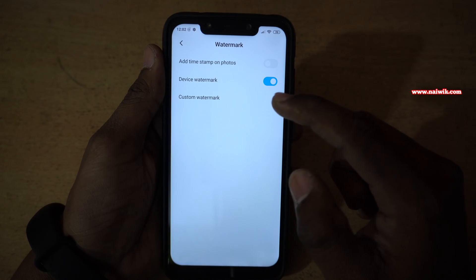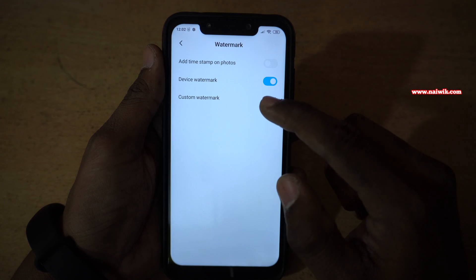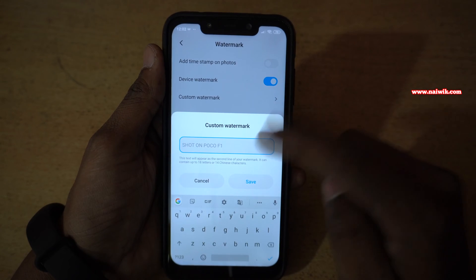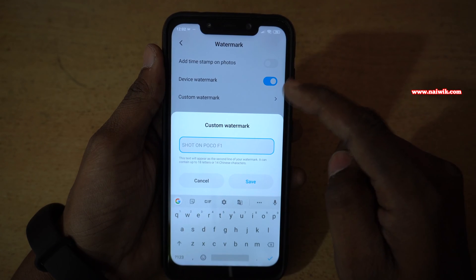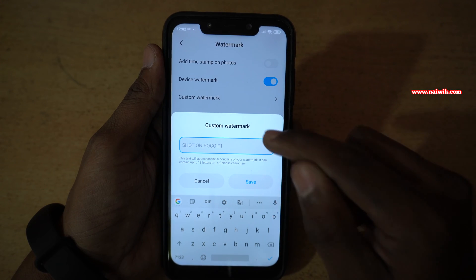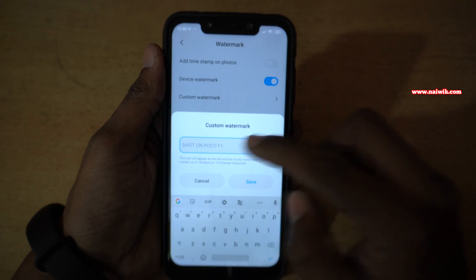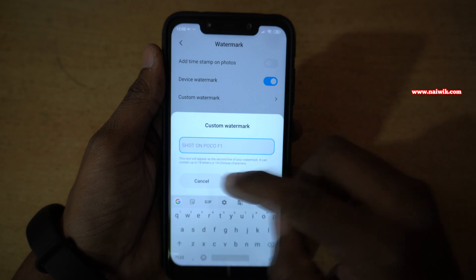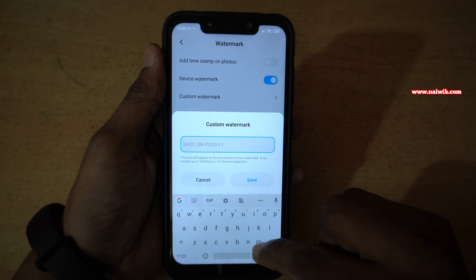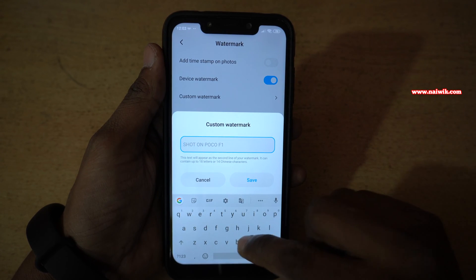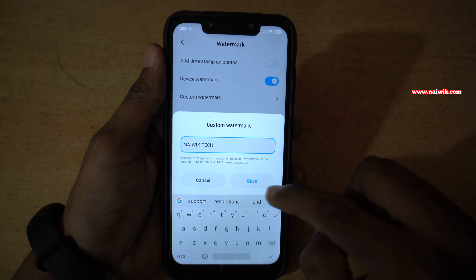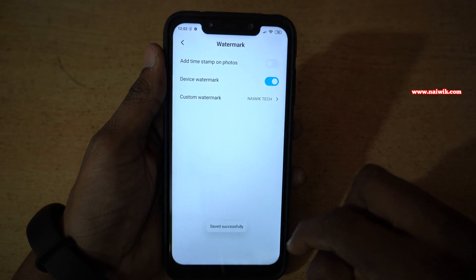Below device watermark, there is an option called custom watermark — click on that. Previously when I enabled device watermark, it automatically showed POCO F1. Now here you can see it is giving a custom field. I have given the custom watermark name, now click on save.